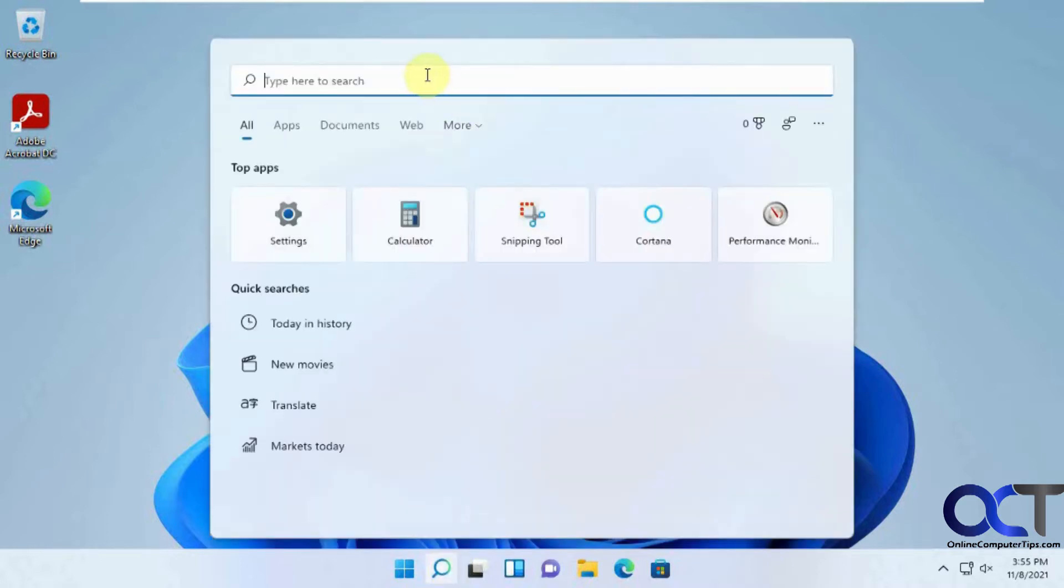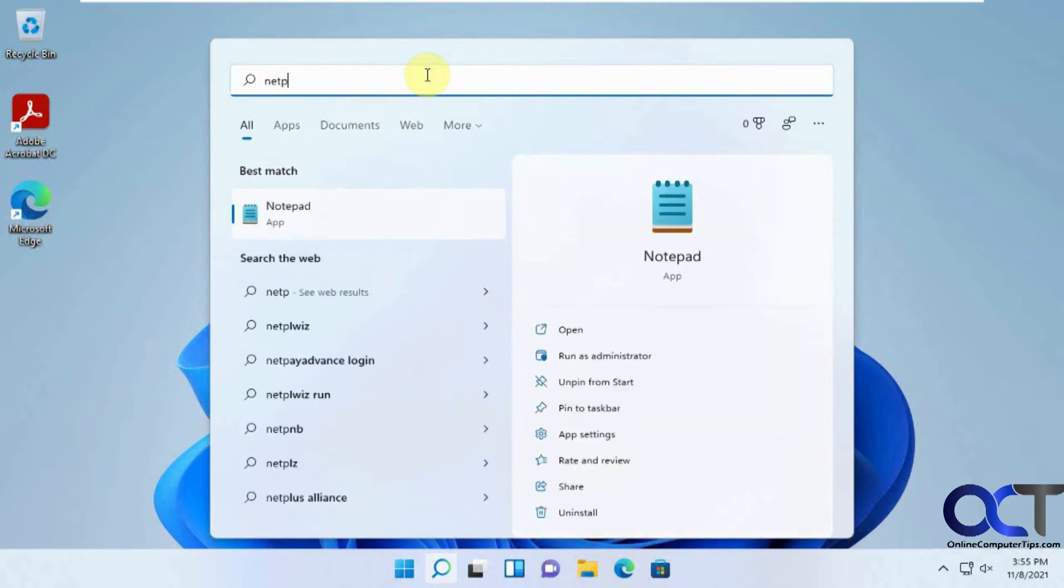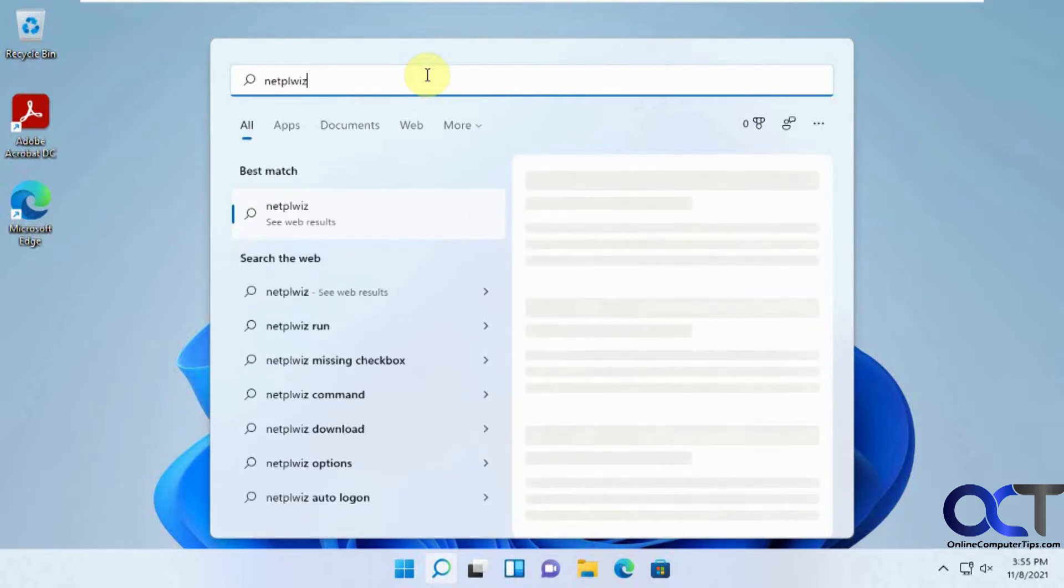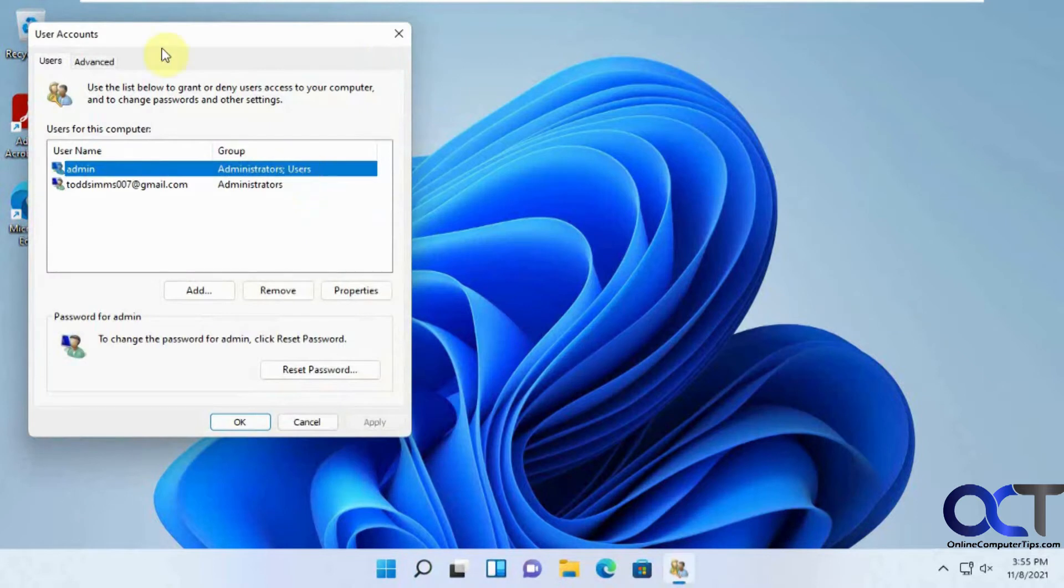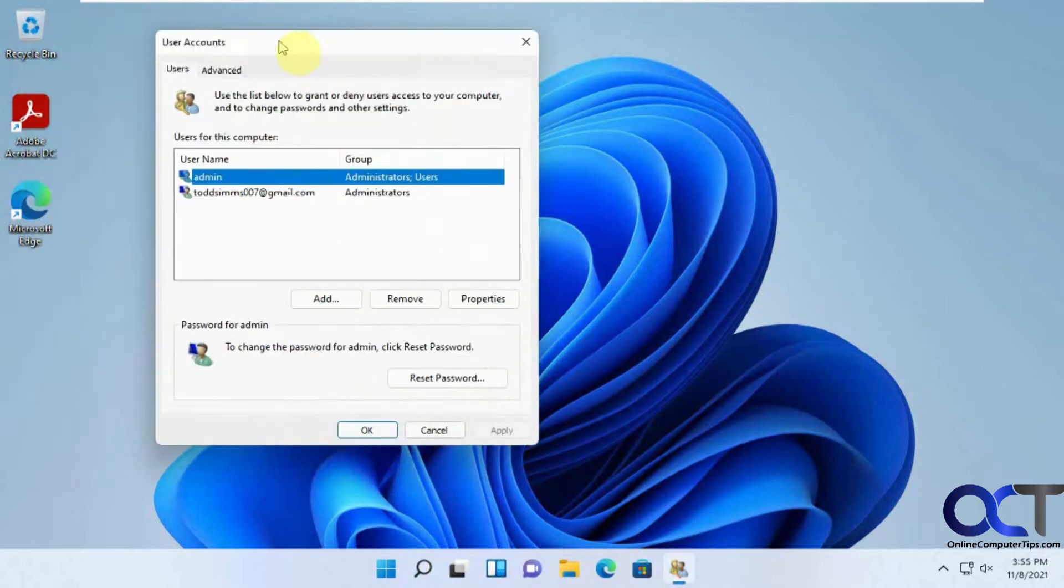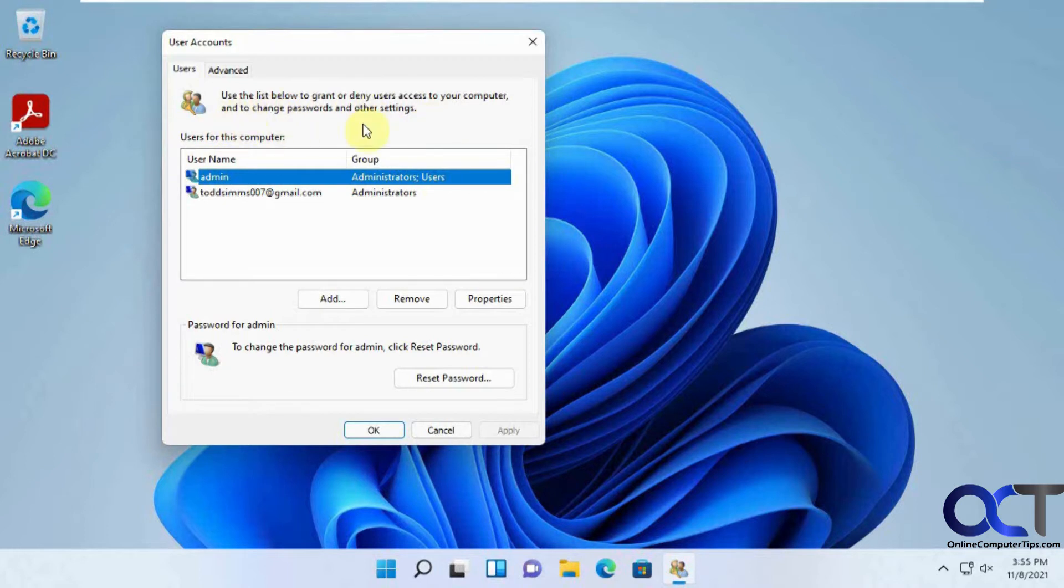So normally how you would get there, you would do a search for netplwiz, and you can run that, and that's for user accounts, and then normally there would be a box that you could check or actually uncheck so that you could actually set your computer to boot up without having to put in your password.